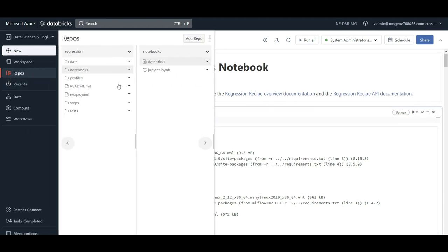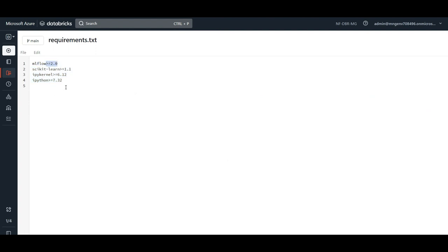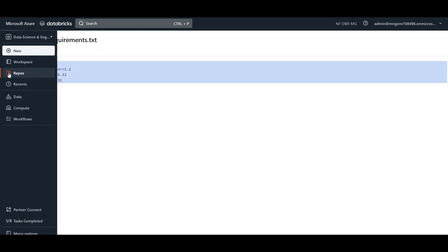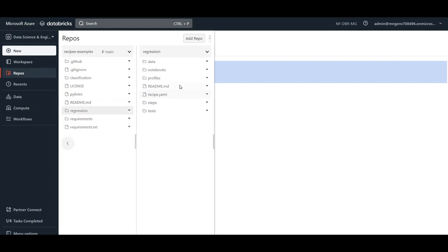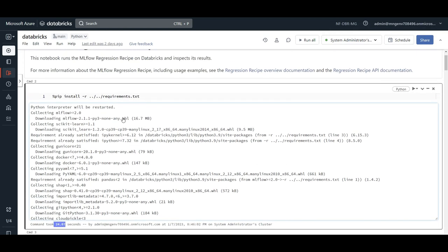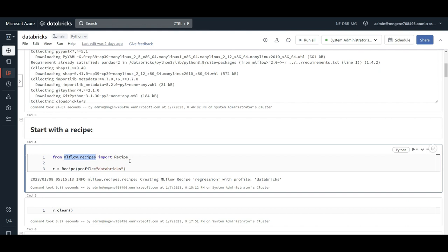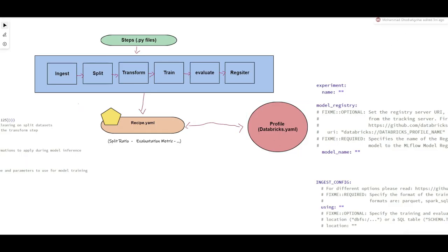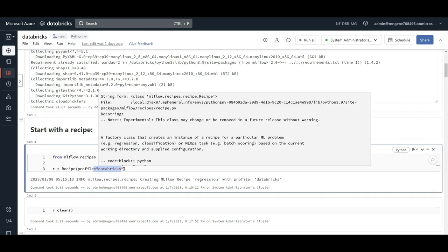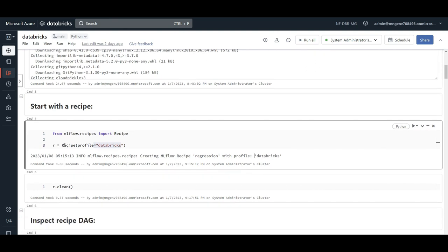First, you install the packages needed for your machine learning use case, defined in requirements.txt. I'm making sure I have MLflow 2.0 since MLflow Recipes comes with 2.0, plus other Python libraries depending on your use case. Then I run my MLflow Recipe — from mlflow.recipes, import Recipe. The first thing is to specify the profile, which is Databricks since I'm running in Databricks. That's it — now I have my profile. I'll clean all previous steps optionally, then I want to inspect the flow and sequence of my end-to-end machine learning use case.